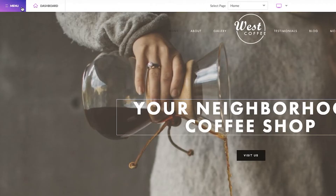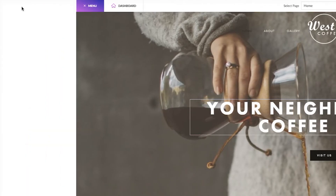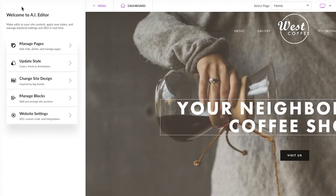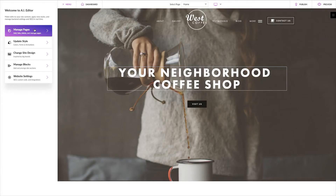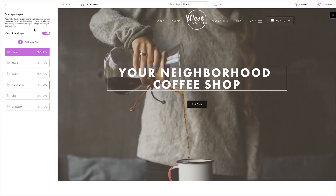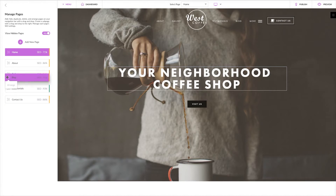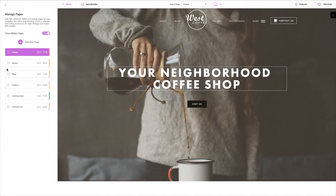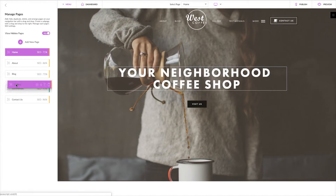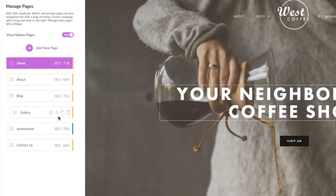Click here to access your main menu. The first section is manage pages, where you can go to make changes to the pages on your site. Click the plus icon to add a new page. From here, you can reorder how pages appear on your navigation bar, create sub pages with a drag and drop to the right, and hide, duplicate, or delete pages. Click the gear icon to access a page's SEO settings.